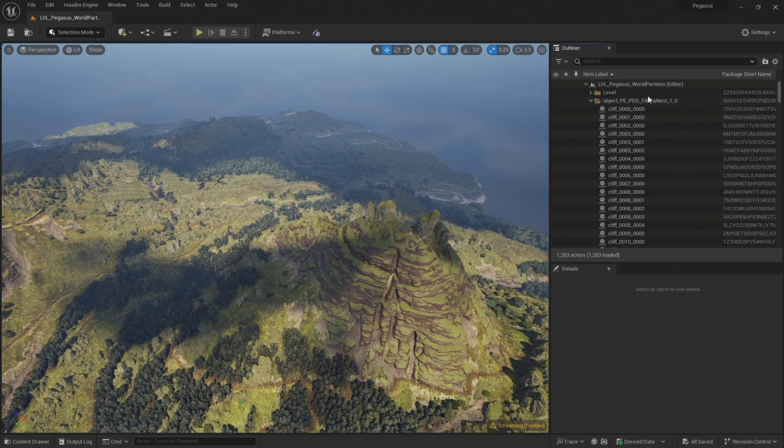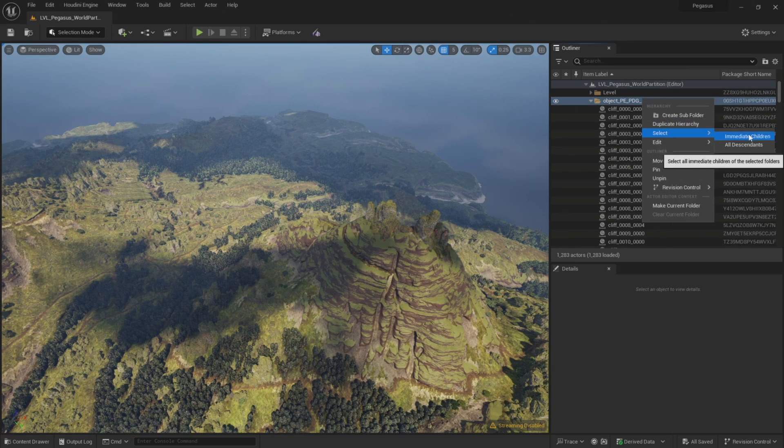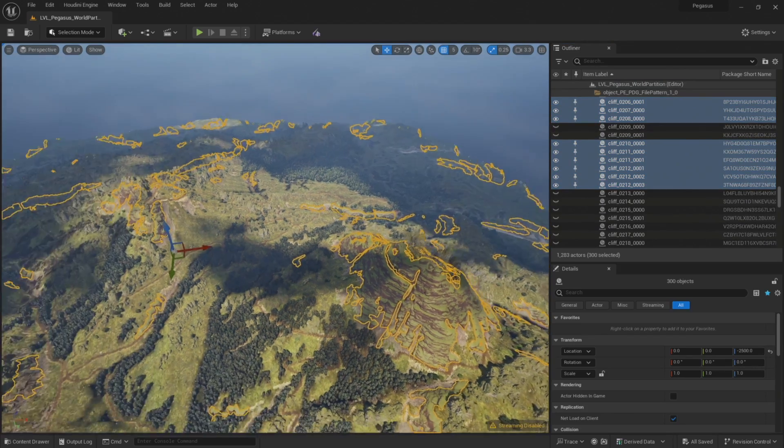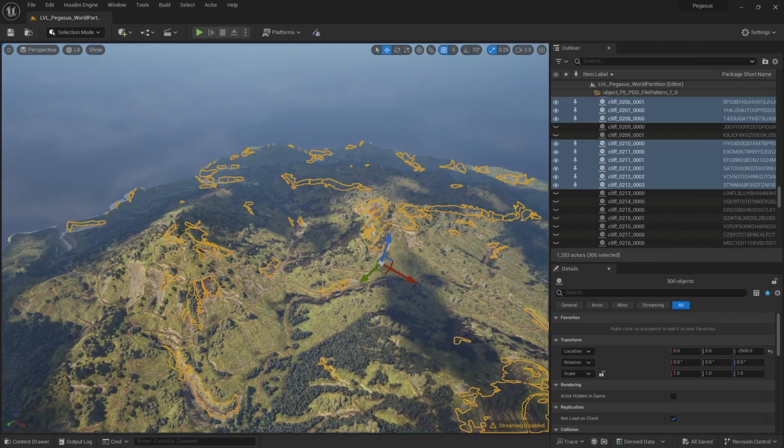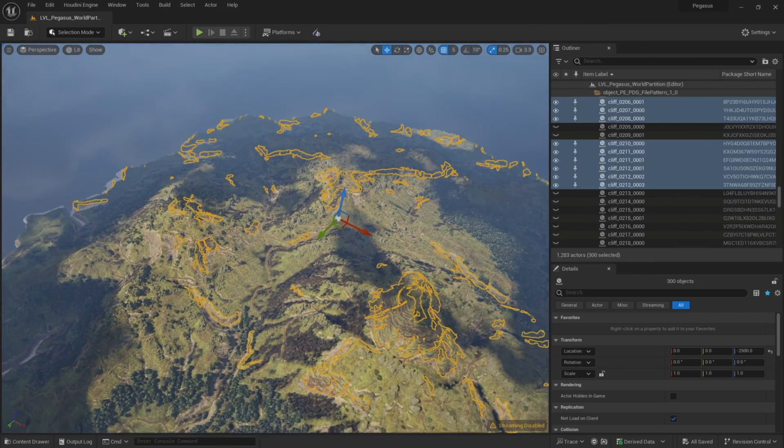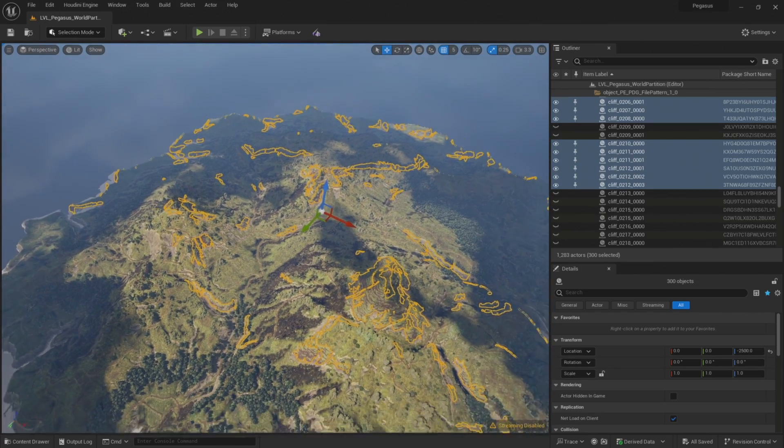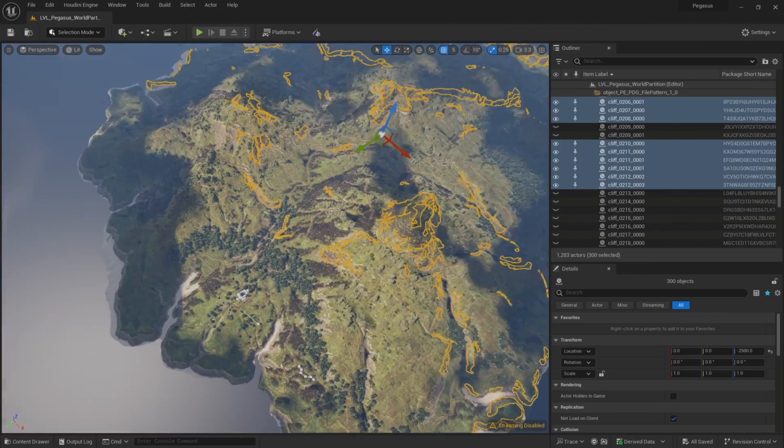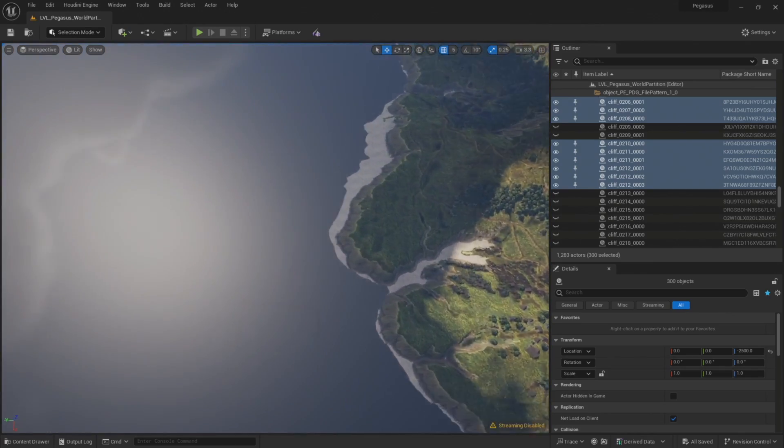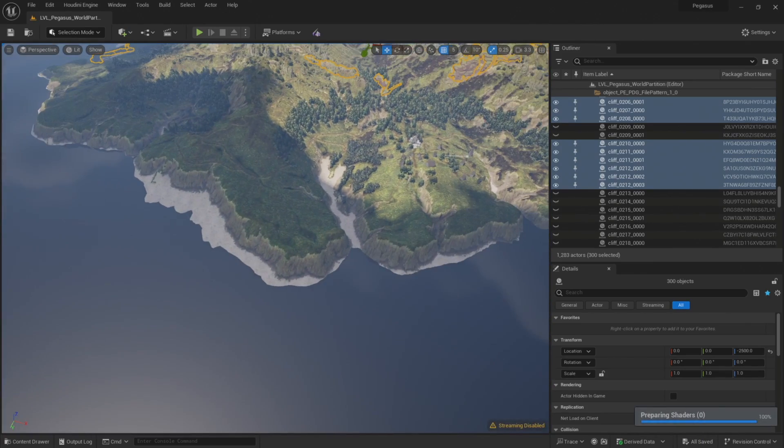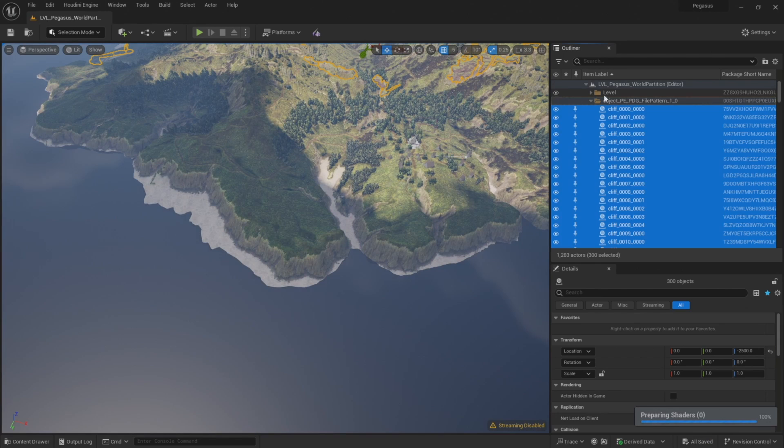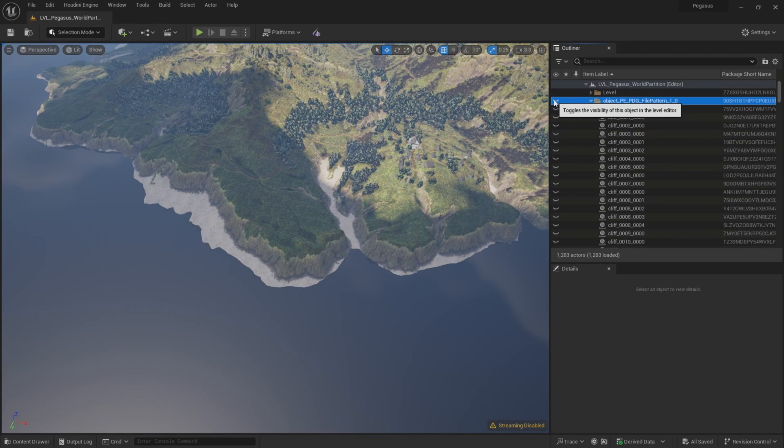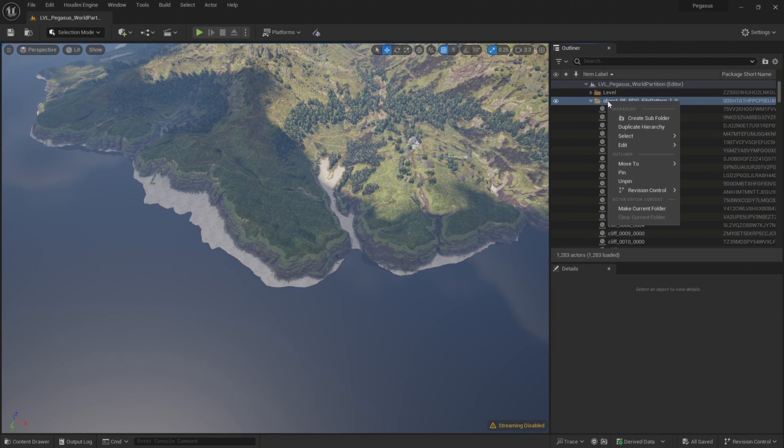The cliff generation workflow that I developed very much builds on the landscape workflow that George has created. The project files include digital assets that George developed as part of his landscape workflow, which I'll be using but not discussing in depth. If you want to know more about these tools, please do check out the landscape section of Project Pegasus where George will talk more about the landscape workflow.